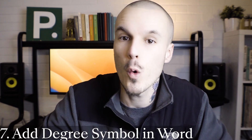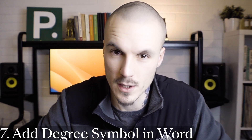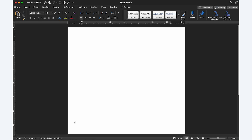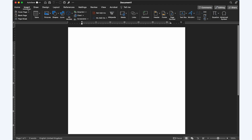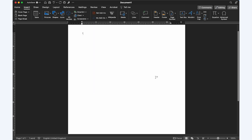Finally, let's quickly look at how to add a degree symbol in Microsoft Word. You can insert a degree symbol using the symbol menu. To do this: place the cursor where you want to add the degree symbol in the text, go to the Insert tab on the main ribbon, click the Symbol button, scroll through the options, select the degree symbol, and click Insert. This will add a degree symbol in the place you've selected.